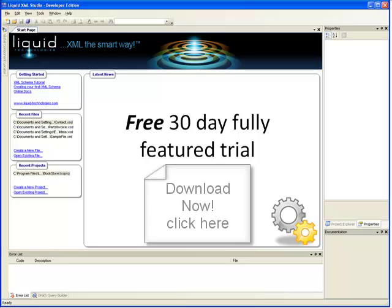So why not try out data binding for yourself? You can download Liquid XML Studio Developer Edition for a free 30-day trial by clicking on the download button on this page.